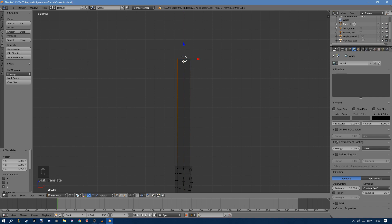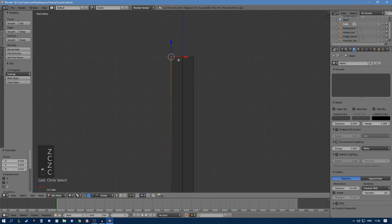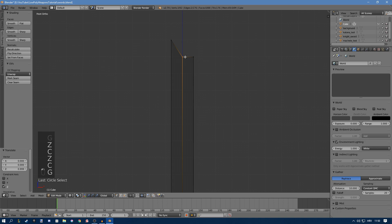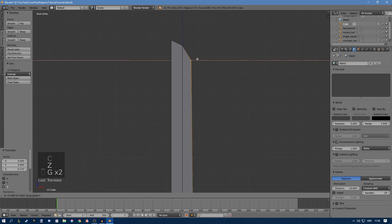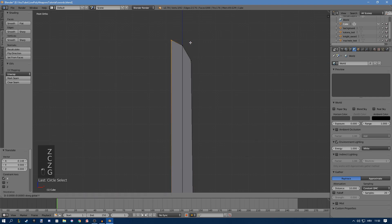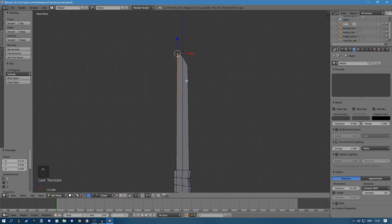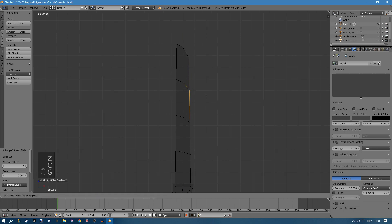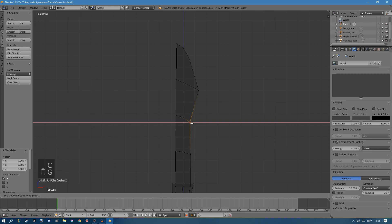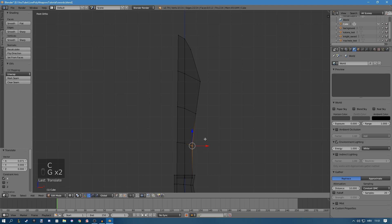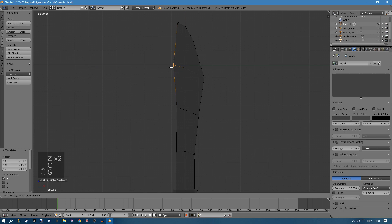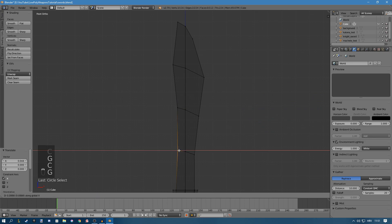Now I want to create that pointy part of the blade. Select this left part and move it up. Select the middle part, move it up. Select this bottom part and move it down a bit and inward. Select the top part and move it on the x-axis. Next I want to add more loop cuts, so Ctrl R and add 3 loop cuts. Select the first one from the top and move it on the x-axis. Select the lower one, move it. Now do the same thing for the other side.